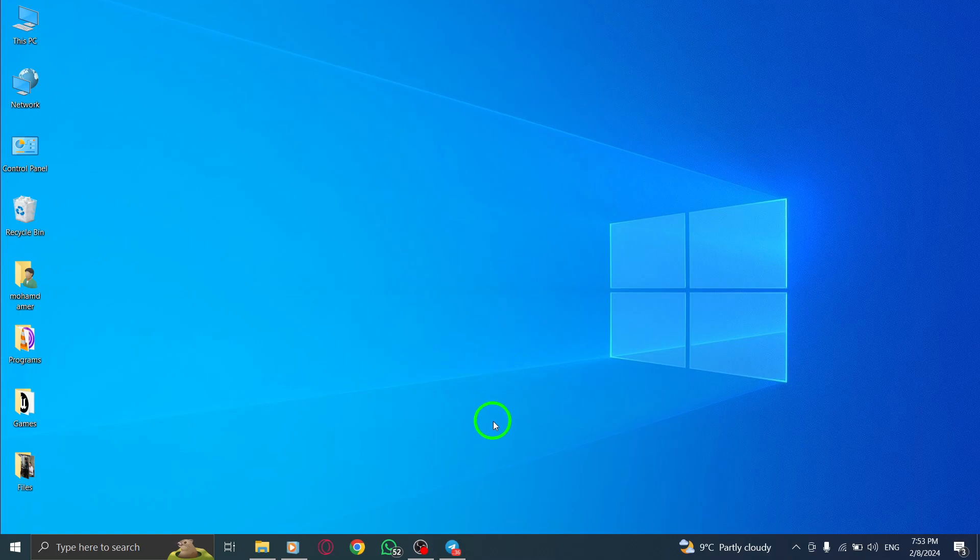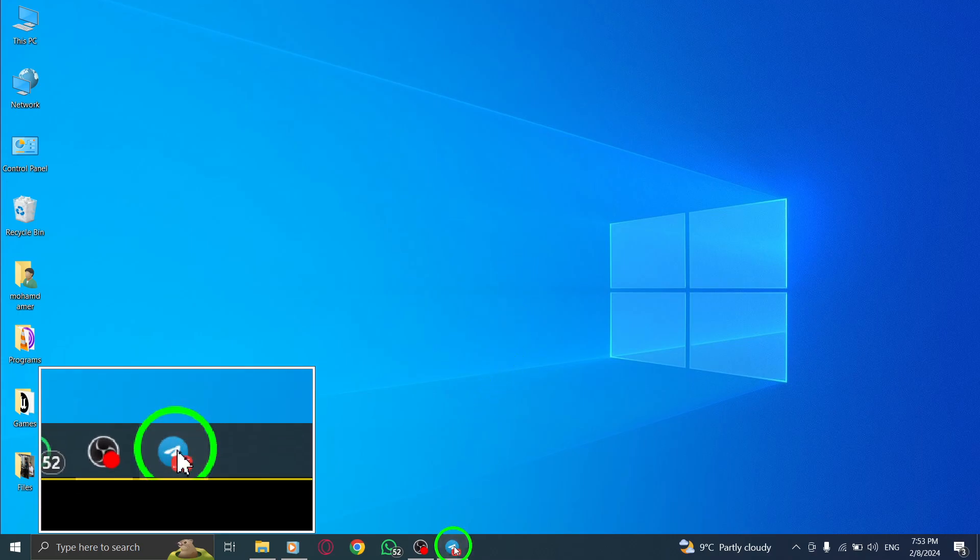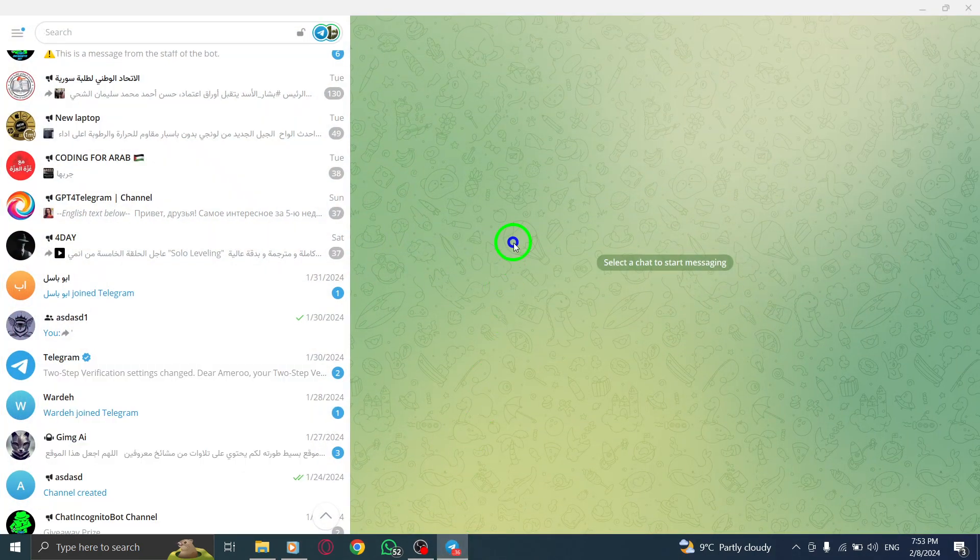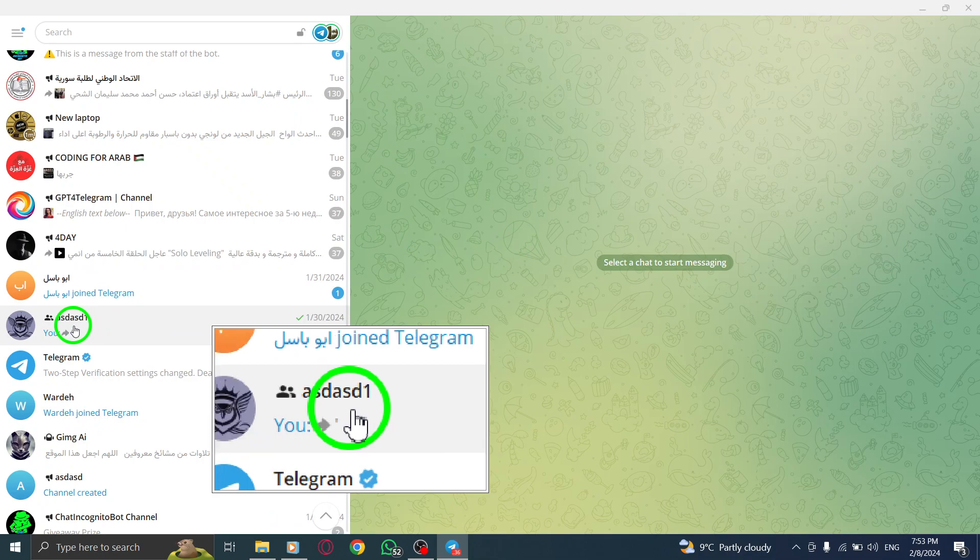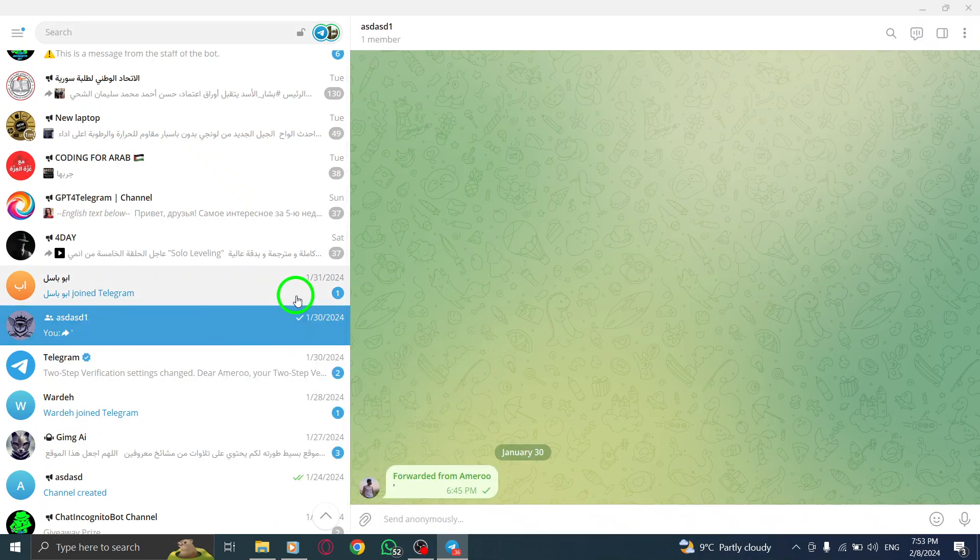Step 1: Open Telegram on your PC. Step 2: Open a group chat where you want to share your screen.